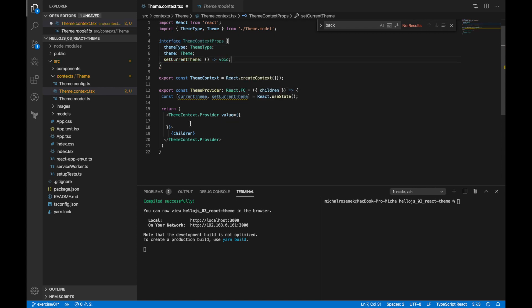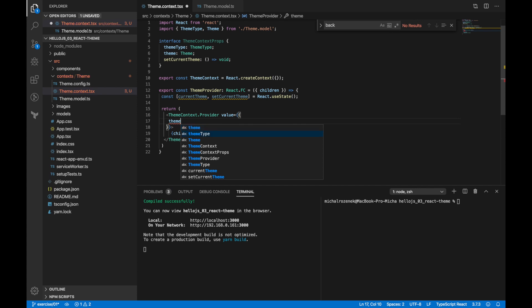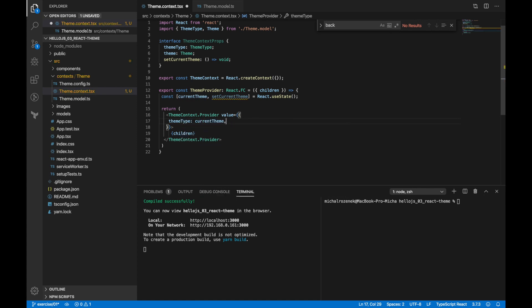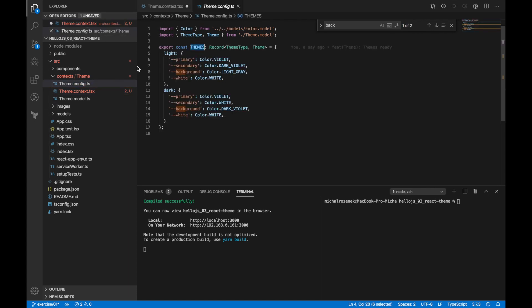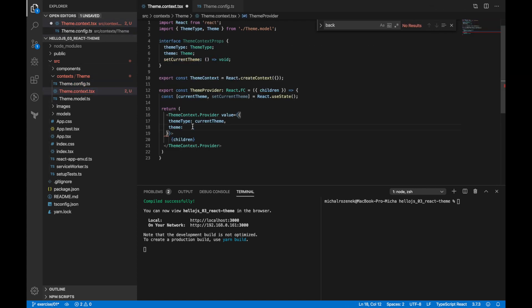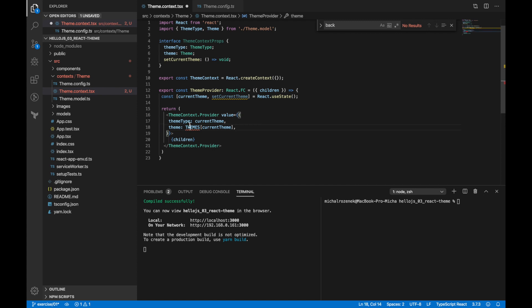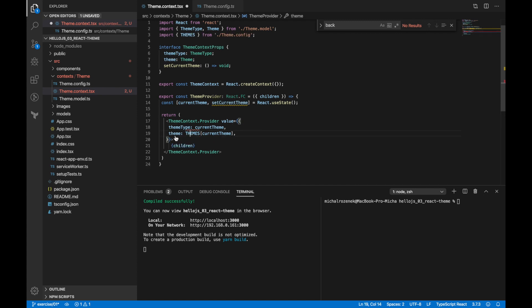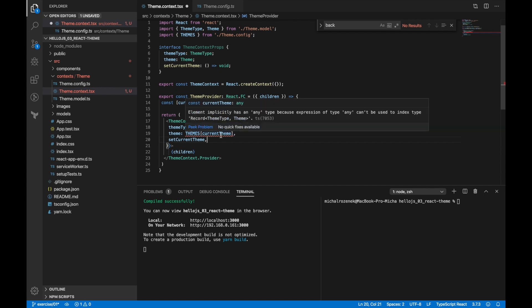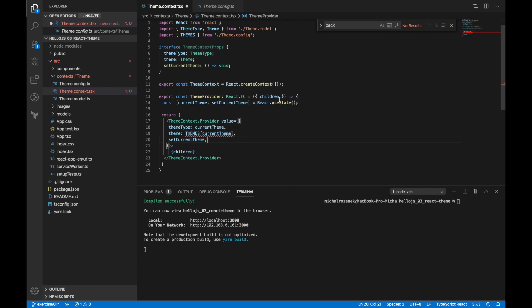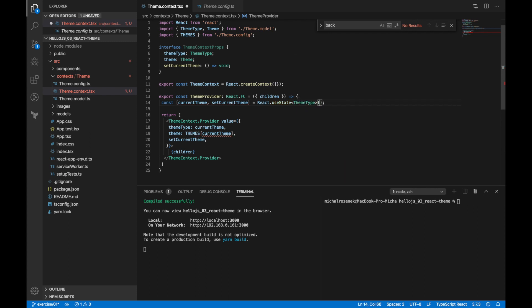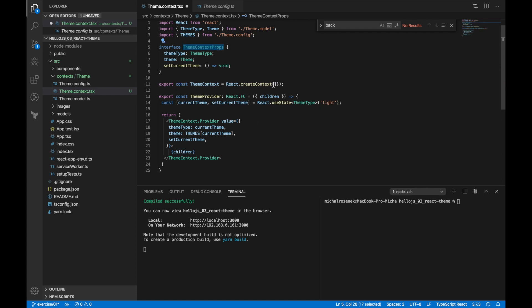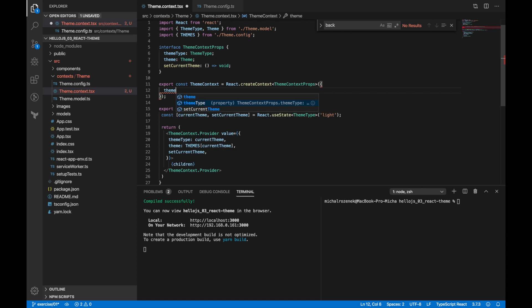So as you can see, we would like to pass down theme type, theme, and setCurrentTheme function to have a possibility to change theme from any place in application structure which is wrapped by theme provider. Now I'm passing all values to theme context provider. Let's go one step back and define also context object type.